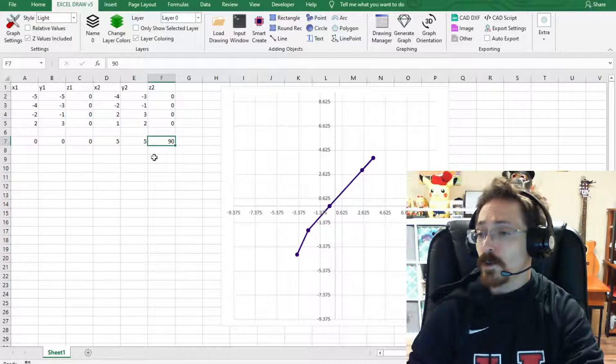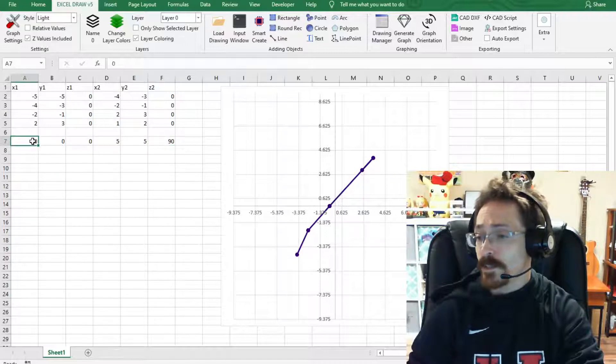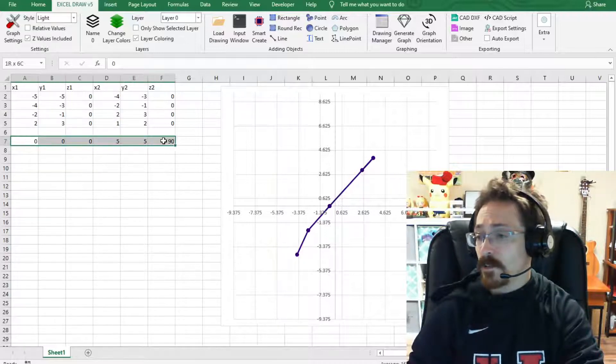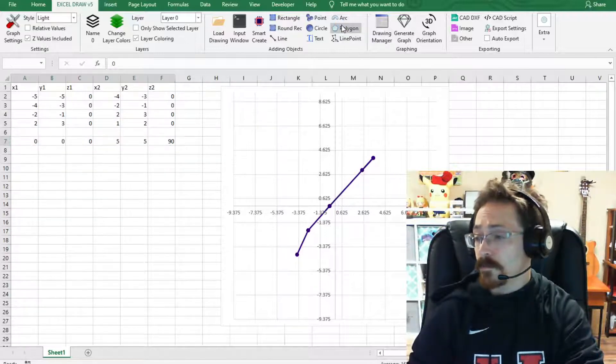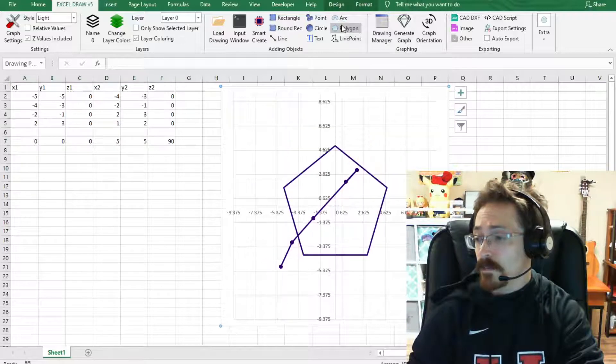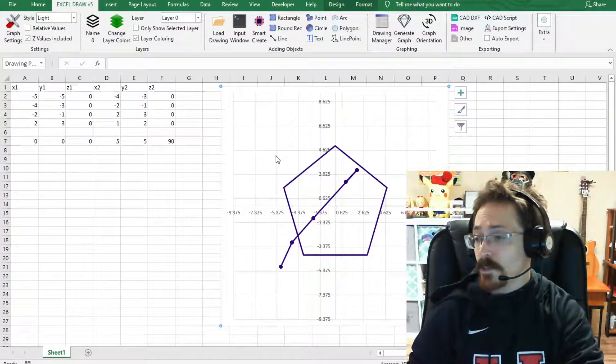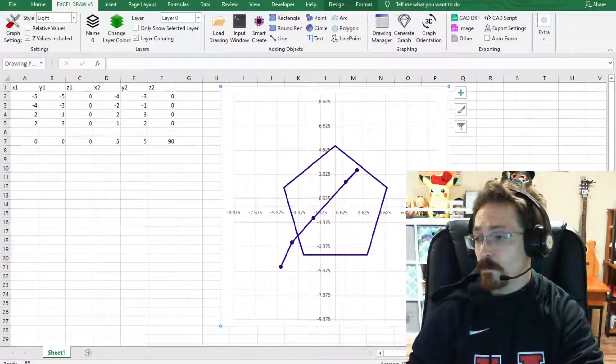So let's go ahead and generate that. Select it and then we go over to polygon and as you can see we now have a polygon shape right there.